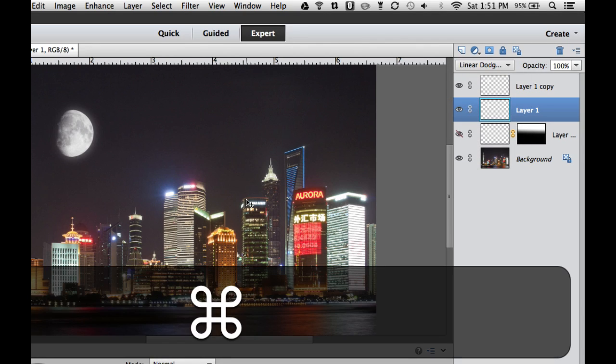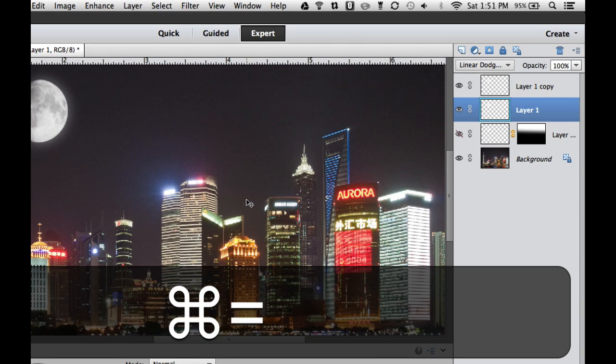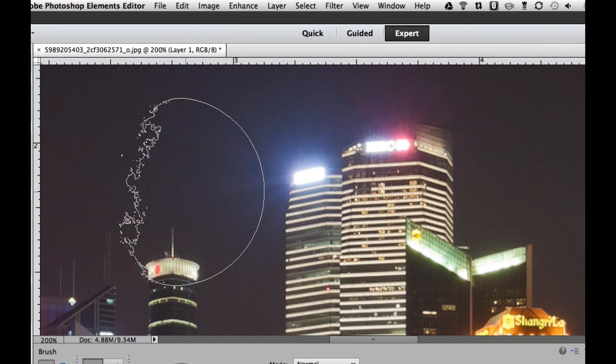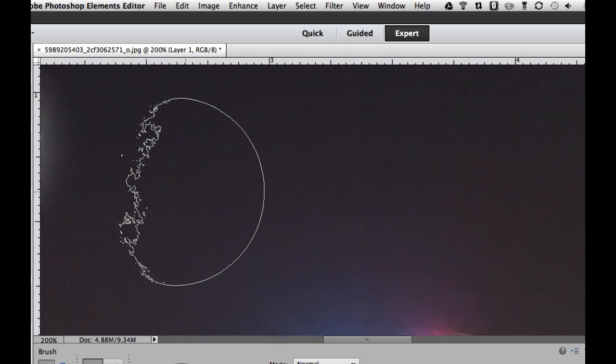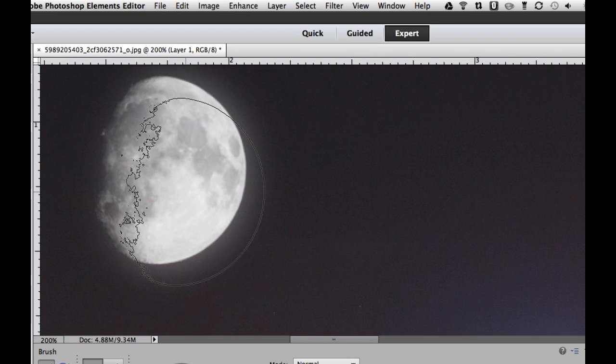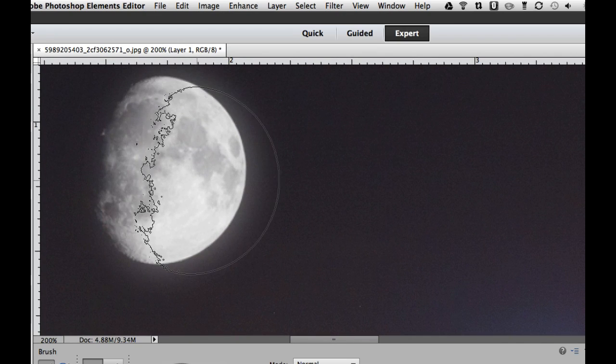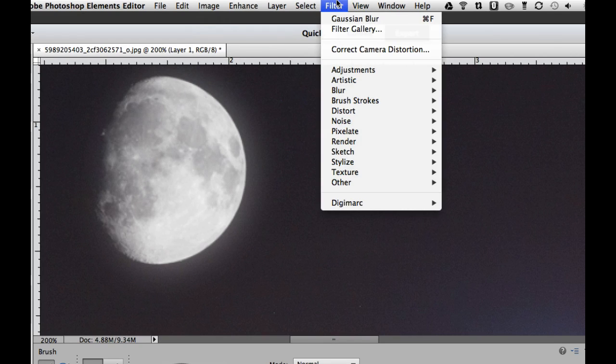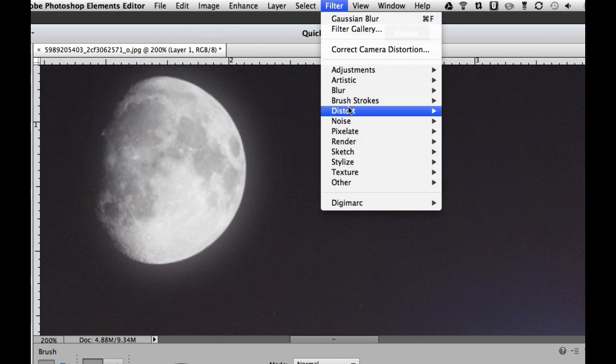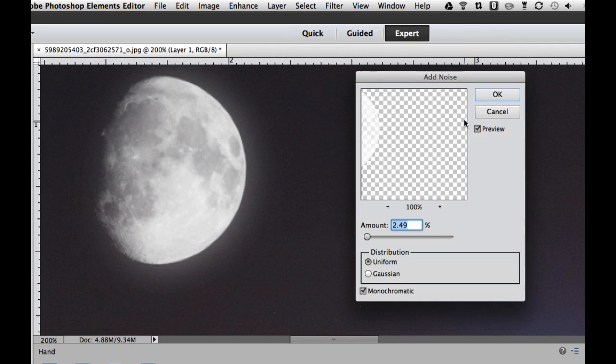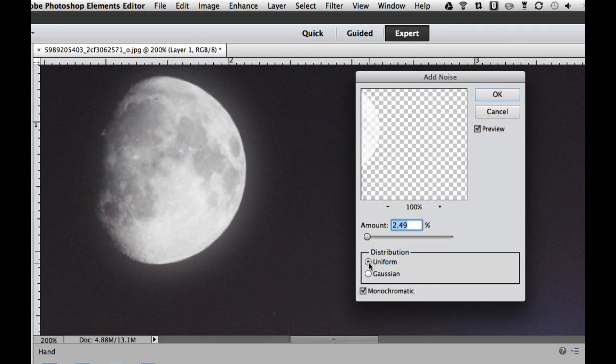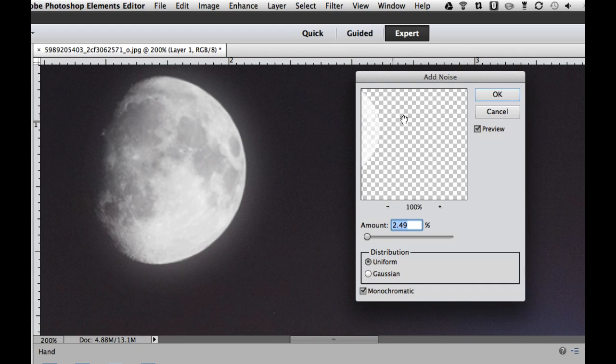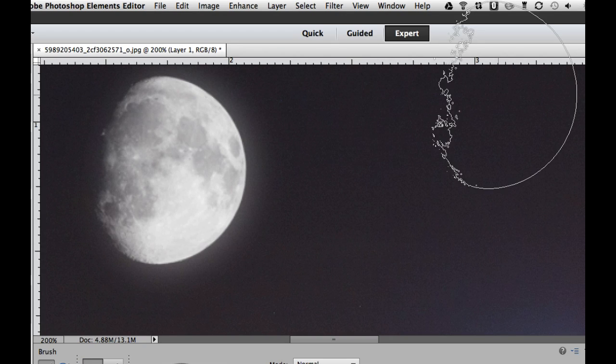Now if we zoom into this using Command Plus or Control Plus, you can see there's a lot of grain on this photo. At nighttime we get a lot of grain. But the moon is perfect, so we might want to add just a tiny bit of grain to this. I'm going to go to my Filter Gallery, select Noise, and add some noise. I'm going to use about 2.5%, Distribution Uniform and Monochrome. That's going to add just a little bit of noise so it looks like this moon is actually part of the picture. Then I'm going to select OK.